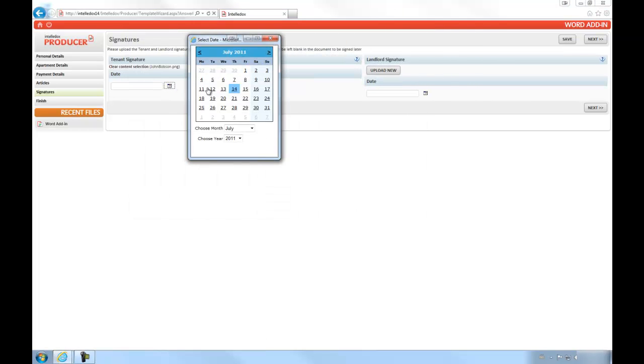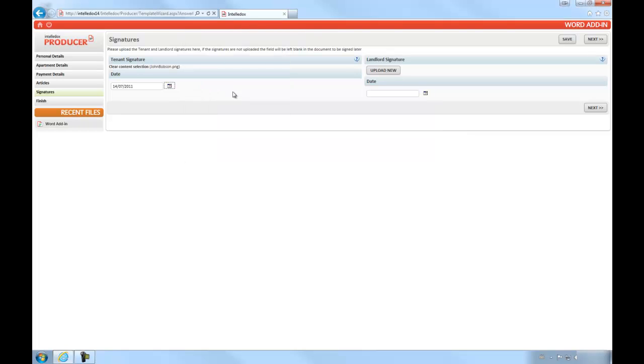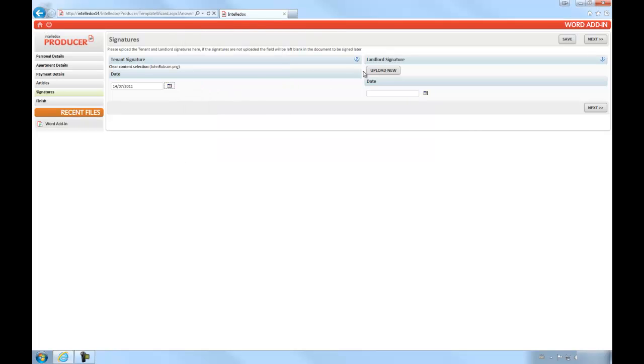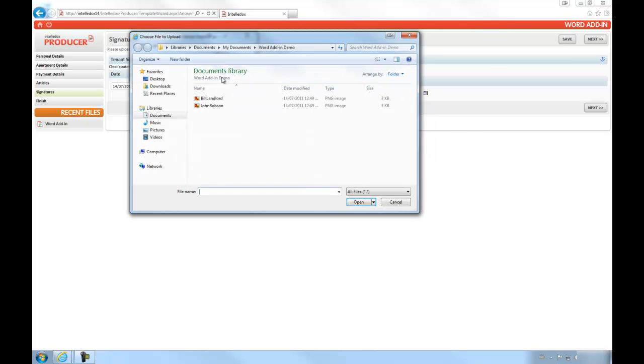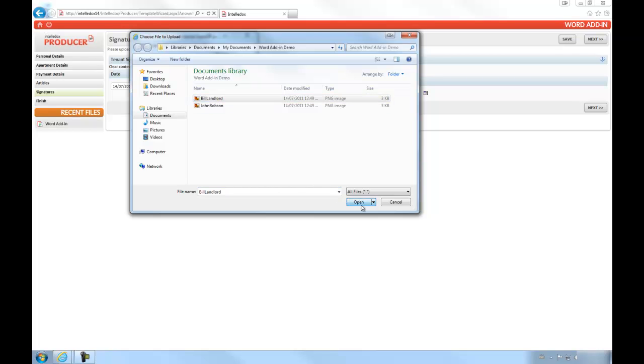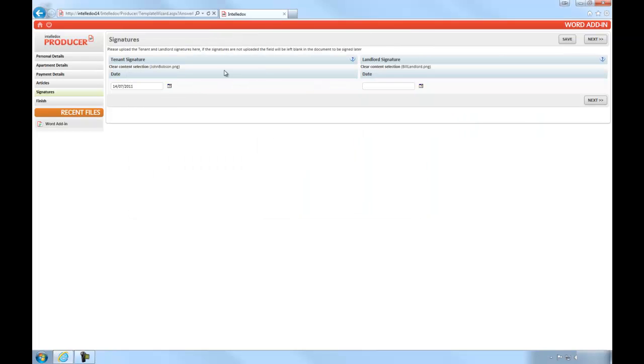In real-world application, the signatures would obviously require authentication from both the landlord and the tenant individually, and could even be sourced from individually accessible content libraries.